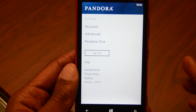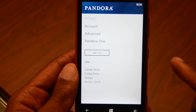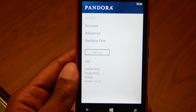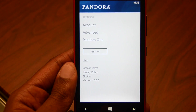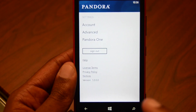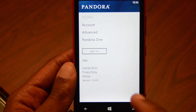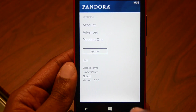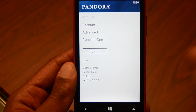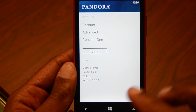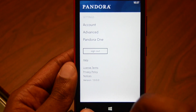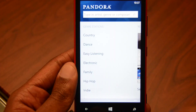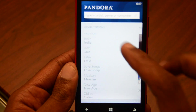Pandora One you can subscribe to as well — it's $3.99 a month. But you don't need to do it because through the end of 2013, you can get ad-free music on Pandora on Windows Phone with no limitations. So that's a great thing they've added.